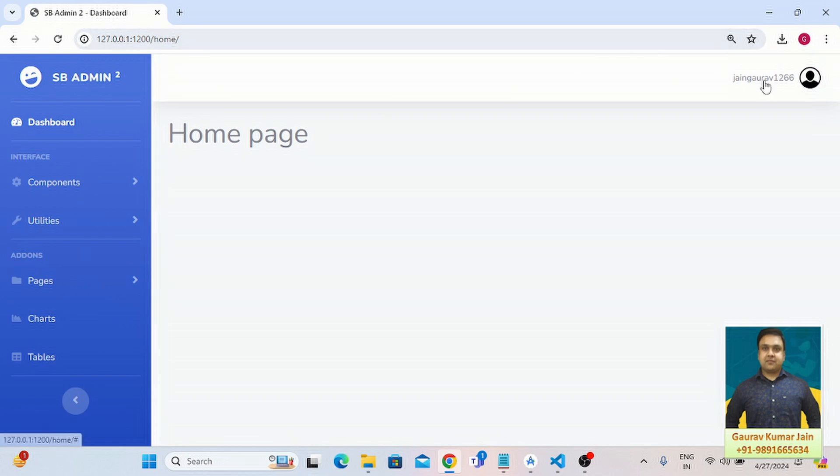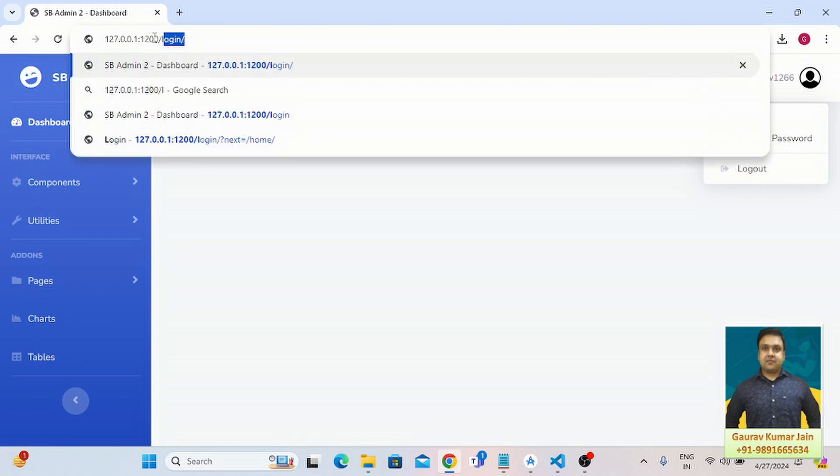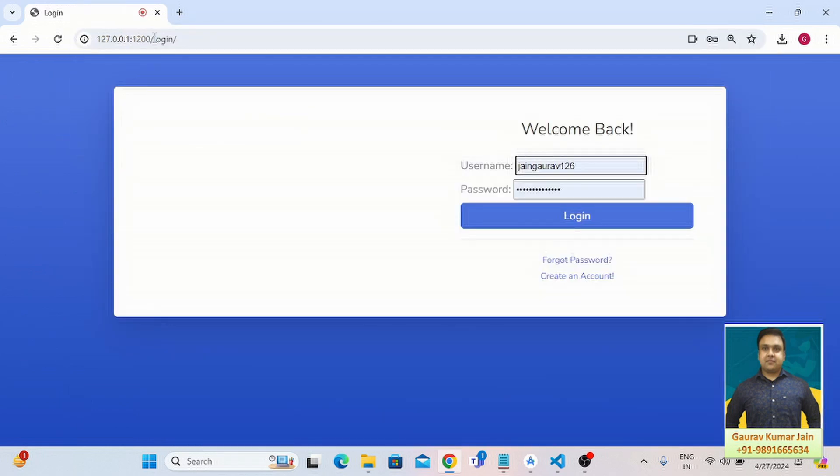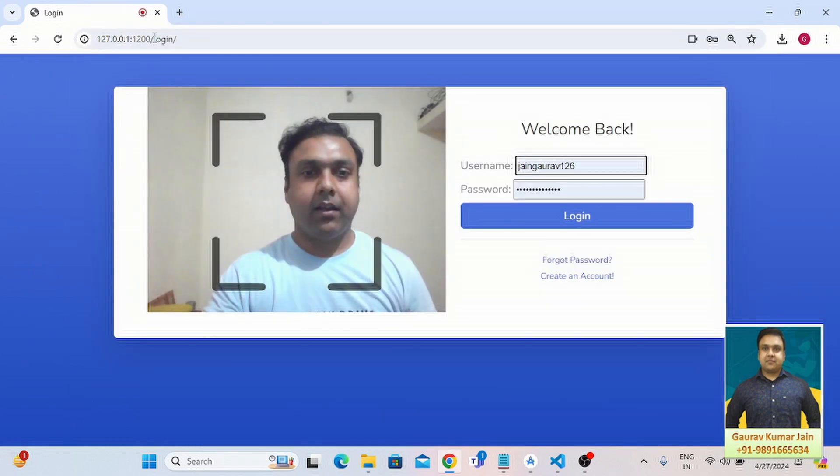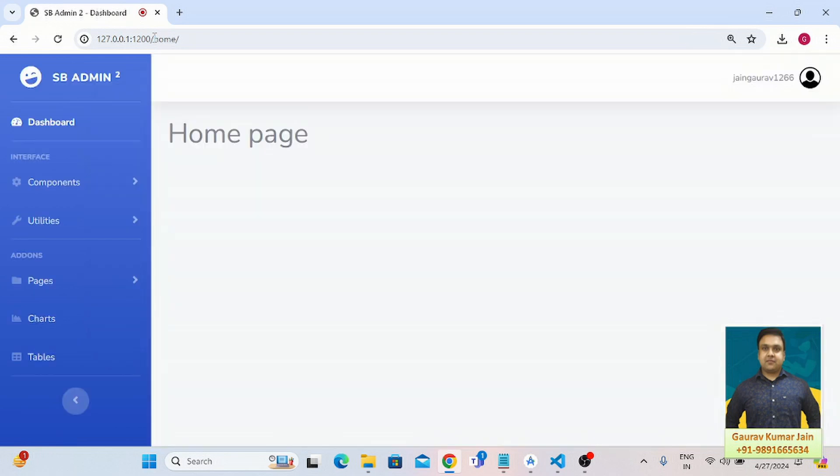It was able to detect my face and it has redirected me to my profile. That's great. Let us see it again. So I'm going to simply log out and login.